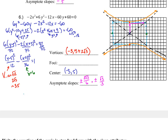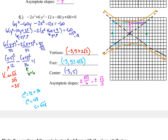For the foci: C squared equals A squared plus B squared, giving C squared equals 12 plus 36 equals 48, so C equals root 48, which is 4 root 3 — simplify your radicals — very close to 7. From the center at (-3, 5), keeping the X value, going up and down 4 root 3 gives the two focal points. Going up close to 7 places one focus off the grid above, and going down from center gives the other.